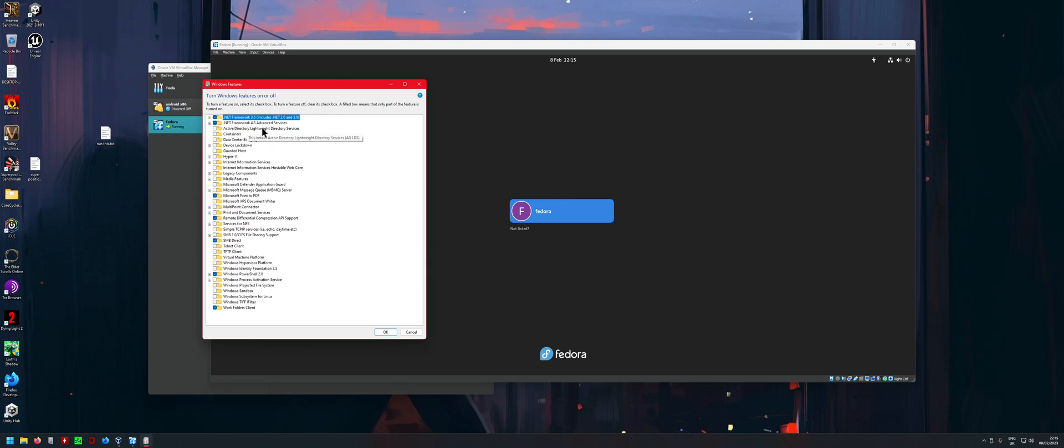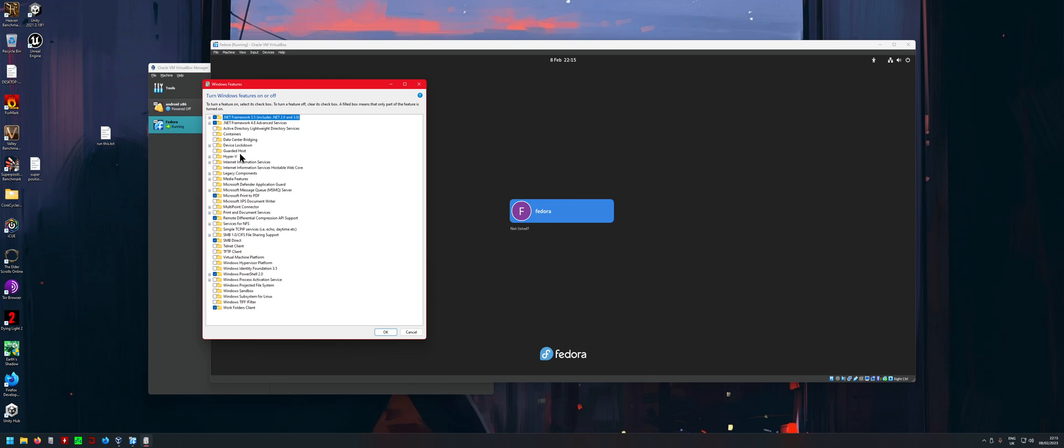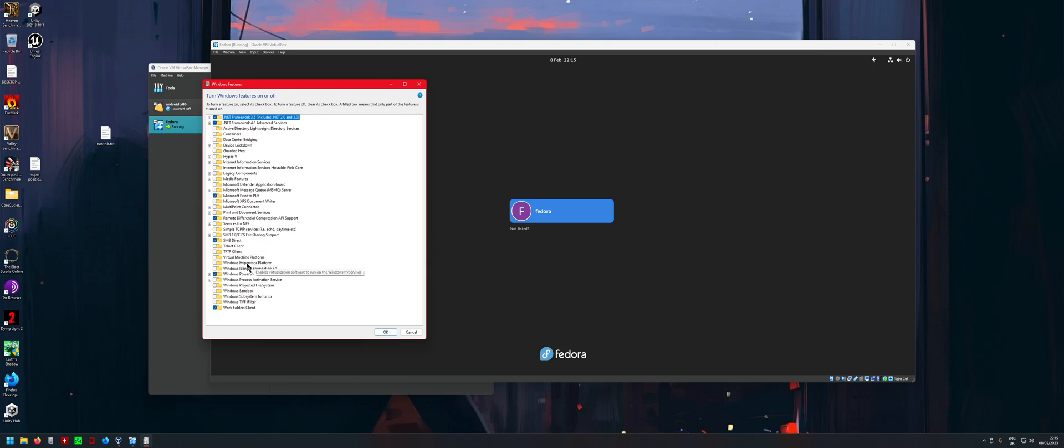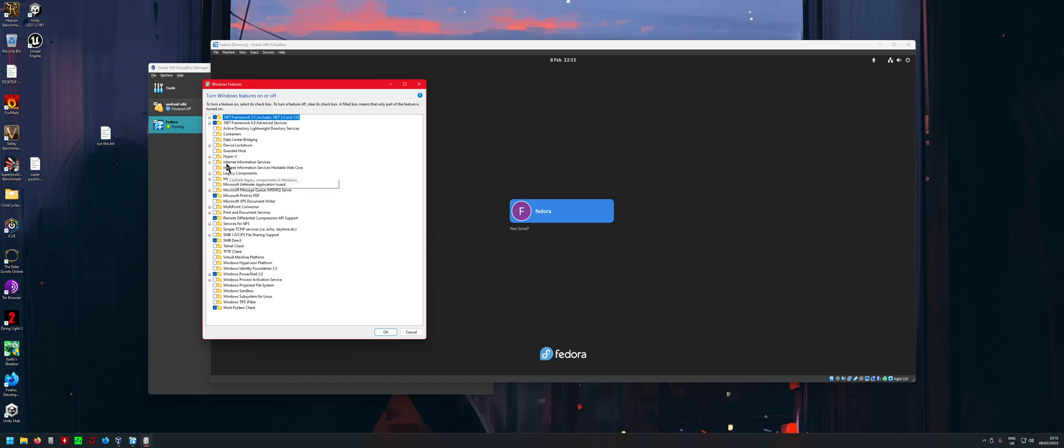In here, what you want to do is disable Containers, disable Hyper-V, disable Virtual Machine Platform, Windows Hypervisor Platform, Windows Sandbox, and Windows Subsystem for Linux. You want to disable everything that has to do with networking.